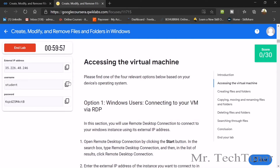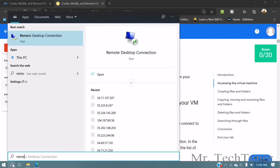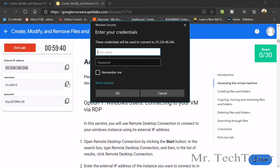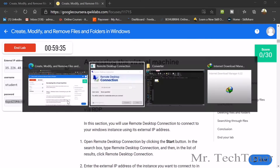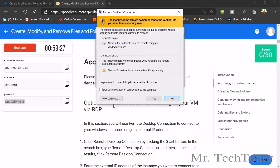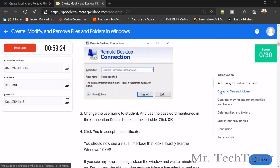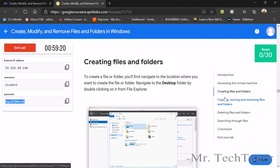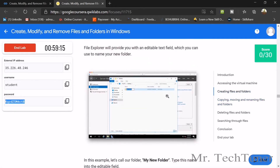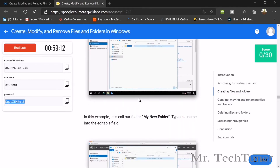Now we are going to start the lab. You can see there's an external IP address, username, and password already given. We need to go to Remote Desktop Connection — open it, copy the IP address, paste it there, and click connect. Enter username 'student', then copy the password, paste it there, and press enter. It will take some time to access the remote desktop. In the meantime, let's go to our next command: how should we create a folder on the desktop?